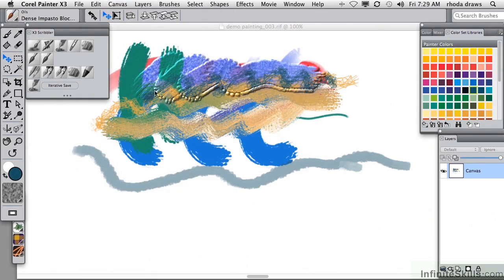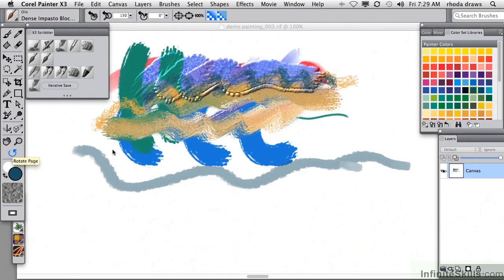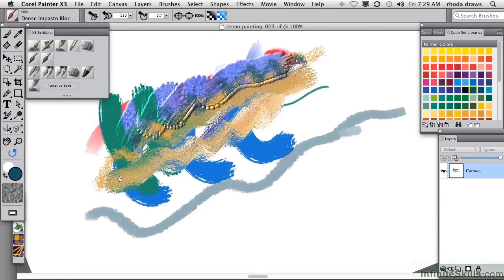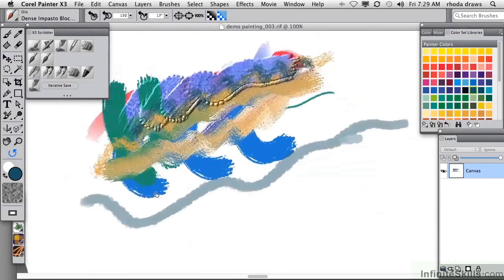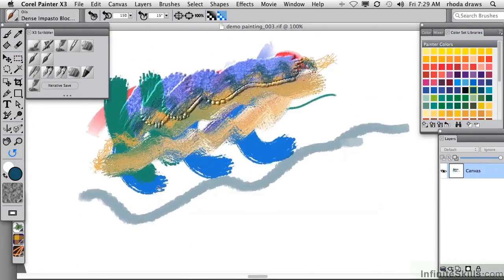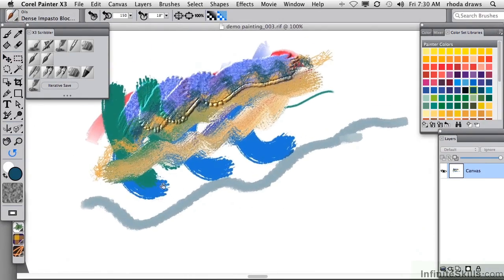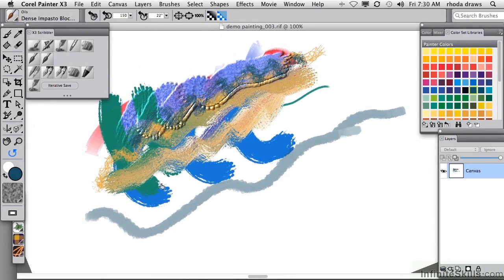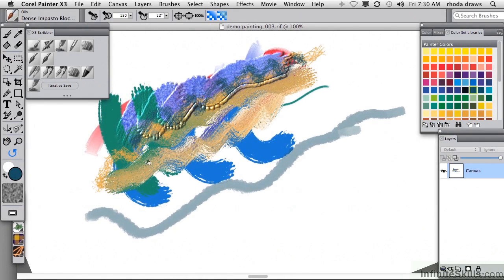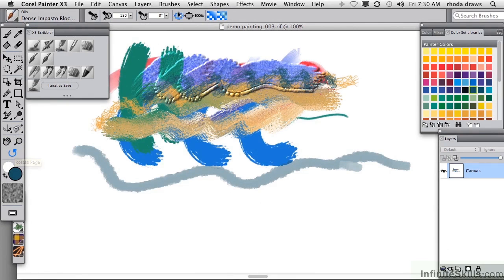But I much prefer, when I'm working anyway, to use the Rotate Page tool, which you've seen allows you to move the image into any angle that you like for ease of drawing or painting. And double-click to bring that back.